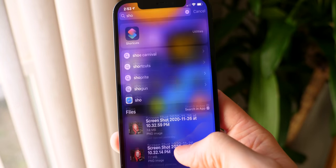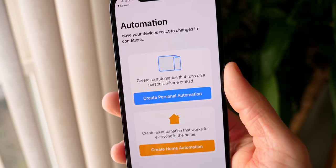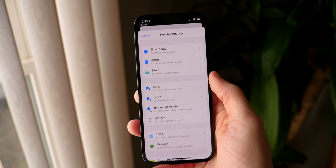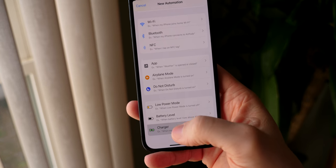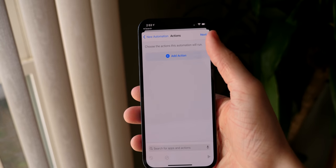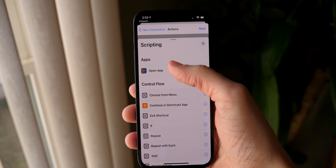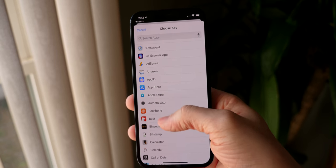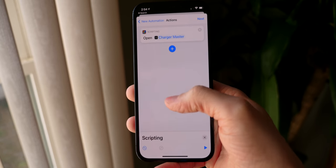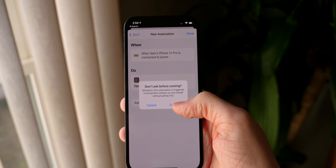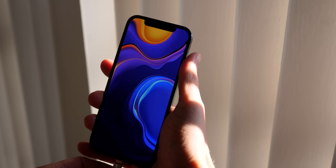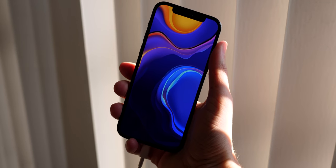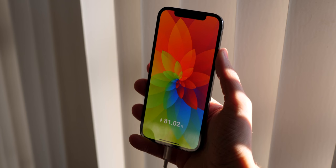So then what you do is head over to the shortcuts application. Like I said, this one takes like three seconds, just create a new personal automation right here, and then go down to charger and then tap on next and then tap on add action. You go to scripting, open app, and then choose Charger Master. And just like that, guys, you are ready to rock and roll. Just when you hit next, turn off ask before running so it can run on its own. And to show you just how satisfying this is when you plug in your iPhone. I mean, just like that, it's ready to go.